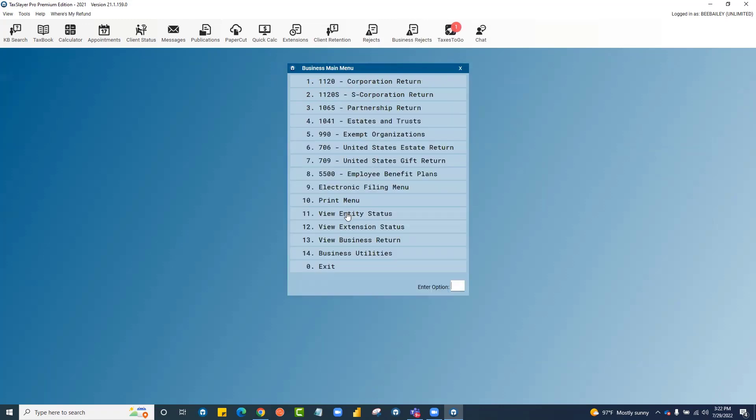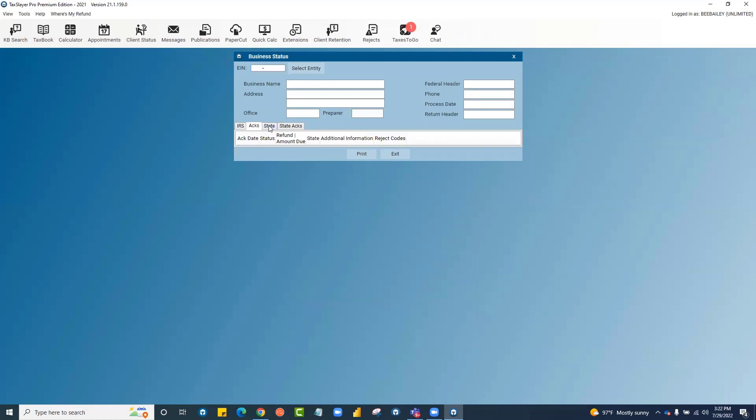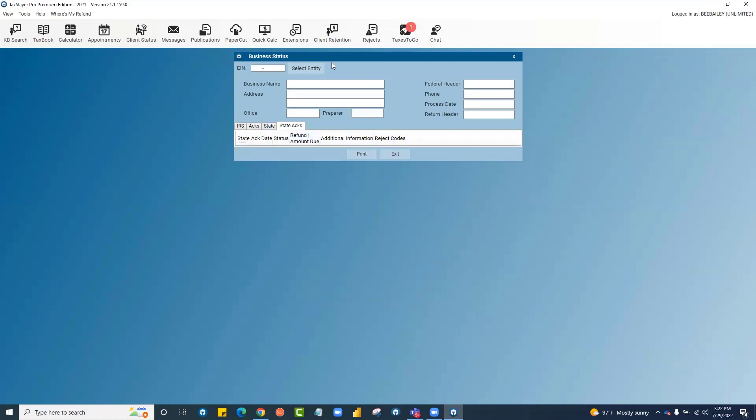Client status for your business returns is here at number 11. It has the same features as client status for the individual returns. An axe tab, the state and state axe tabs.